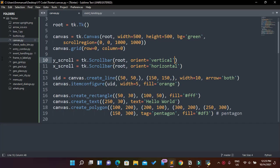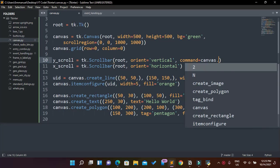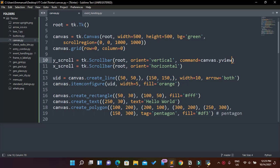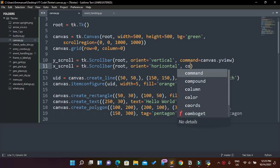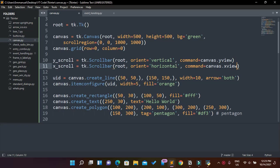Now we need to tell the scrollbars that we're connecting them to our canvas widget. So for y_scroll we say command equals canvas.yview, and then for x_scroll we say command equals canvas.xview. That's how we connect our scrollbars. We also need to configure our canvas with that for everything to work properly.